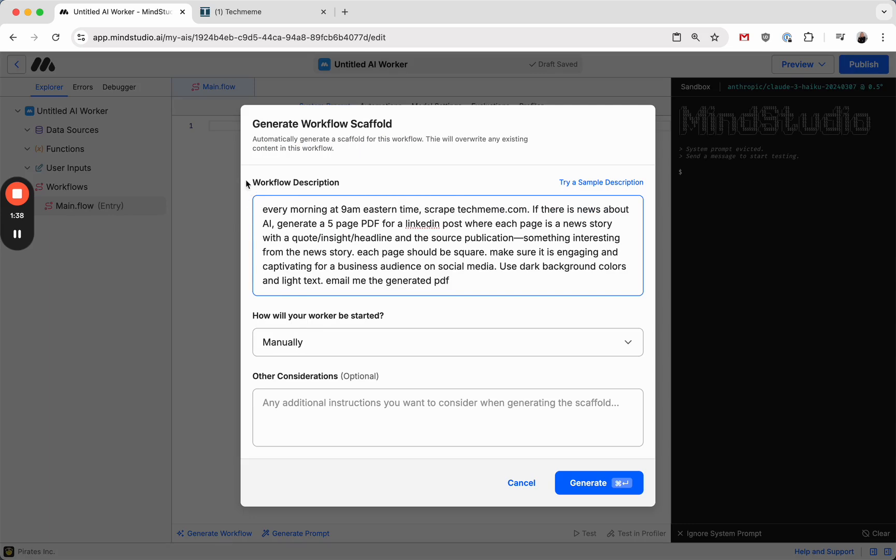Because what I want this workflow to do is every morning at 9 a.m. Eastern Time, scrape techmeme.com, which is a tech news aggregator site. And if there's news about AI, generate a five-page PDF for a LinkedIn post, where each page is a news story with a quote, insight, headline, and the source publication.